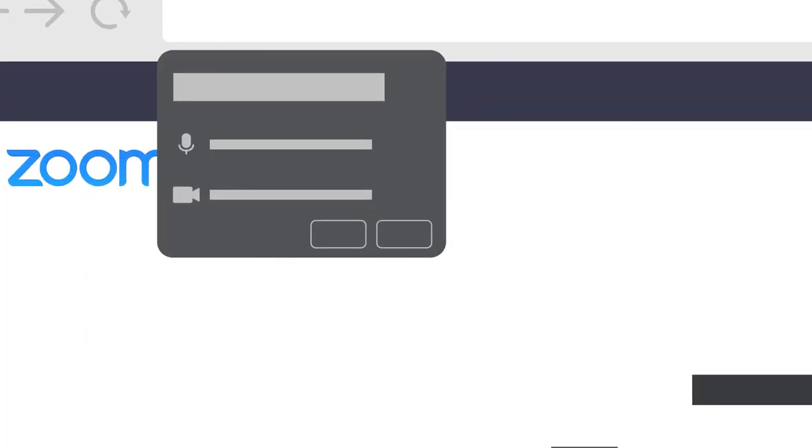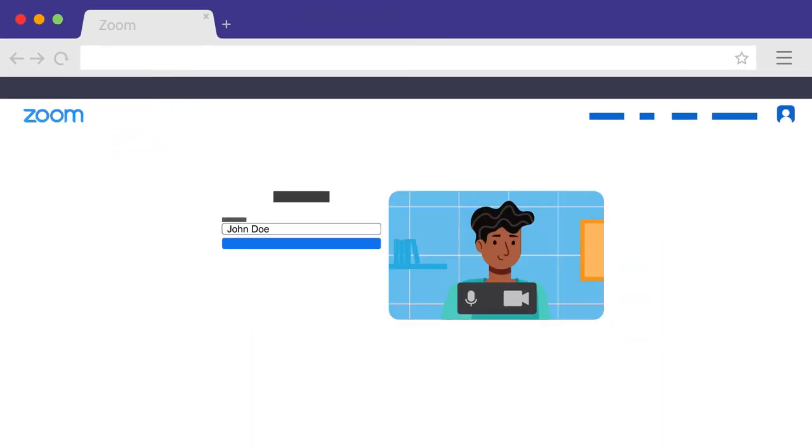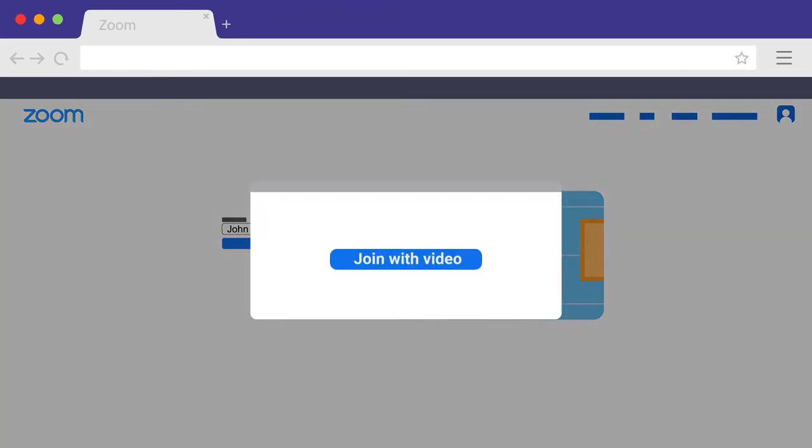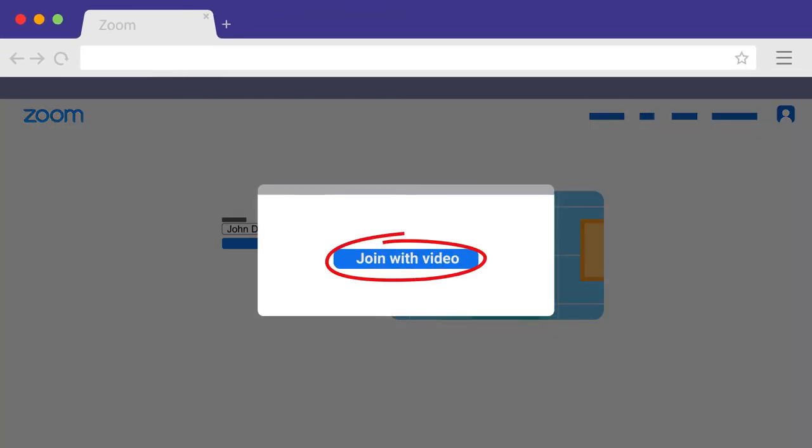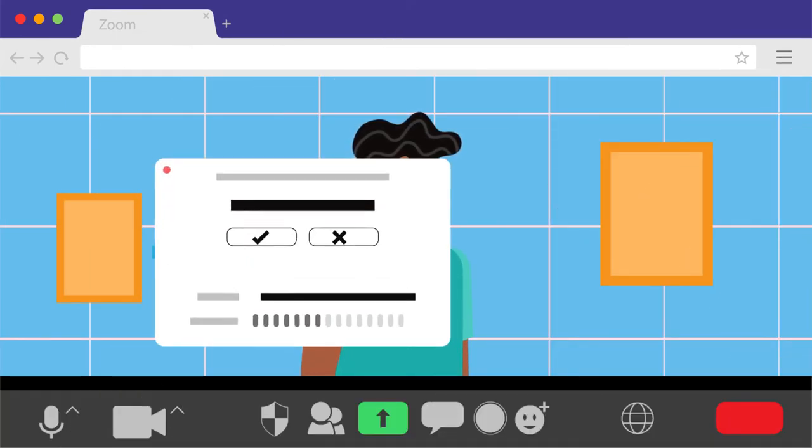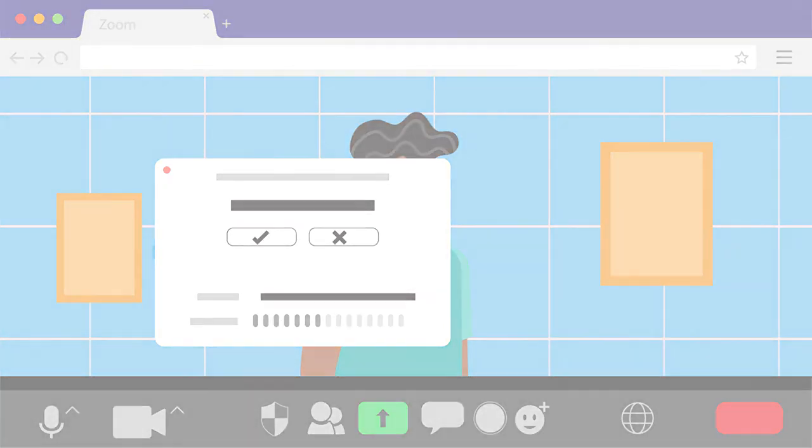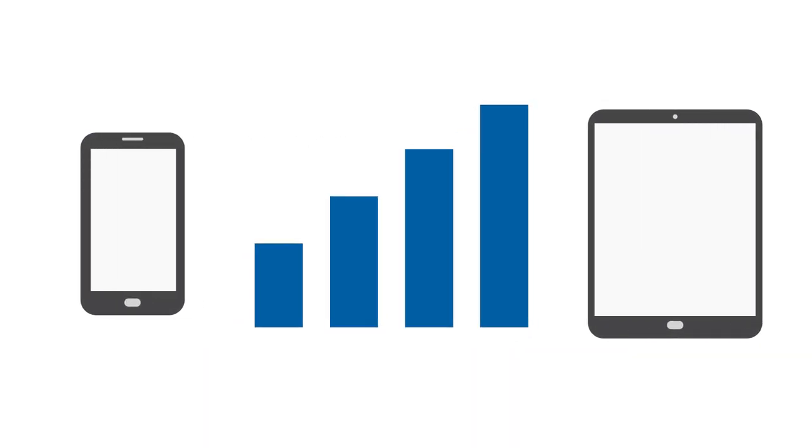Zoom will also prompt you to connect to audio and video. Be sure to allow access to your camera and select Join with video if prompted. If asked how you want to join audio, select your device's audio or connect over Wi-Fi. On a phone or tablet, you may also connect using cellular data if you prefer. Note that data rates apply.